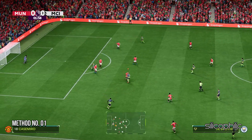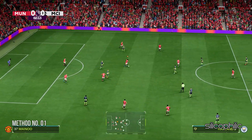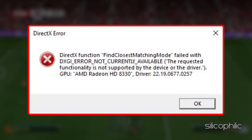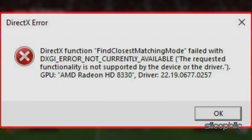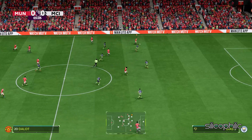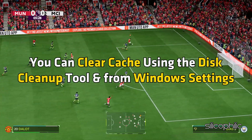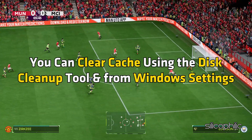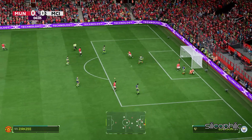Method 1: Clear DirectX Shader Cache. The first thing you should do when you are getting DirectX errors while playing FC-25 is clear the DirectX Shader Cache. You can clear the cache using the Disk Cleanup tool and from Windows Settings — here is how to do so.